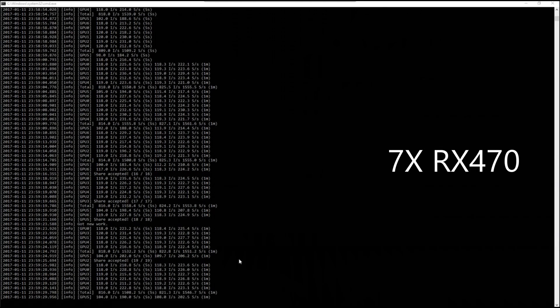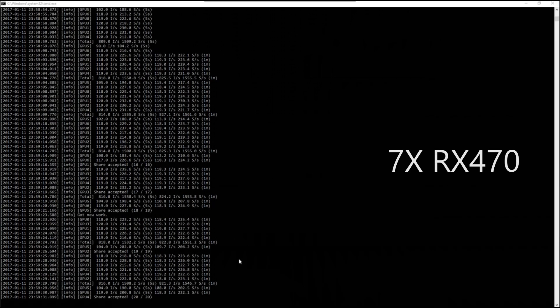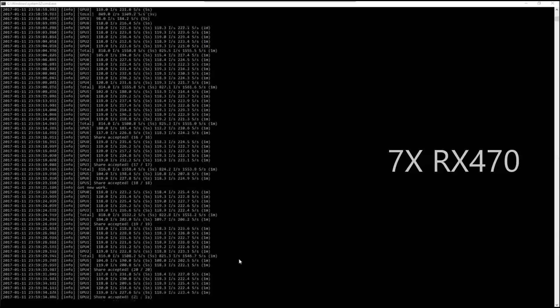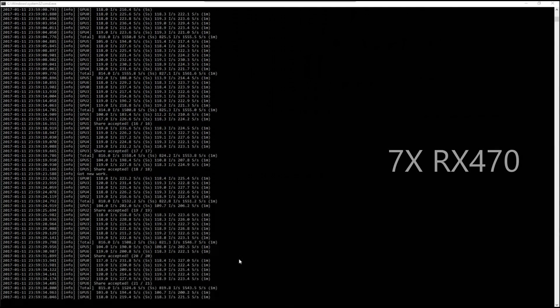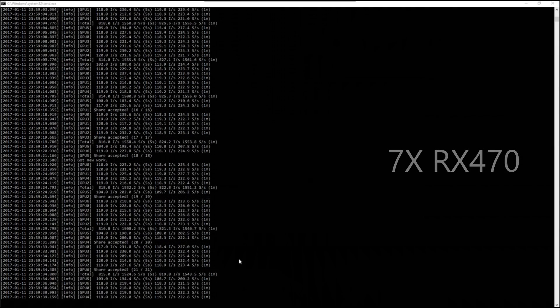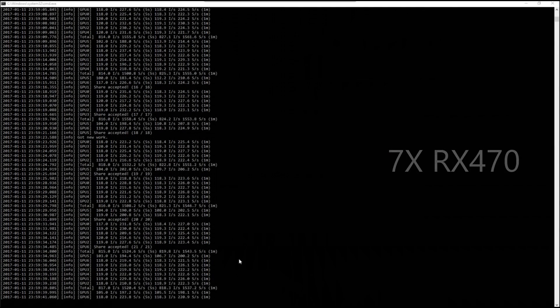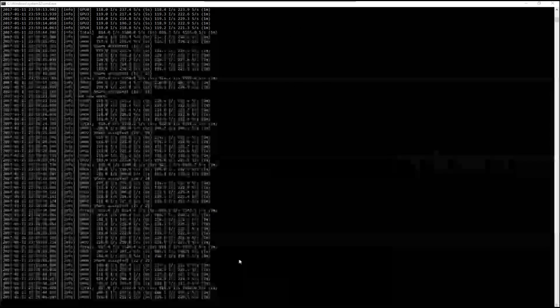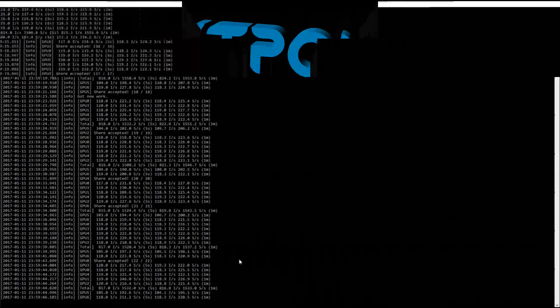And again, the Linux version of this miner is much quicker for the 470s, about 20 solutions per second more than Claymore version 10 or 11.